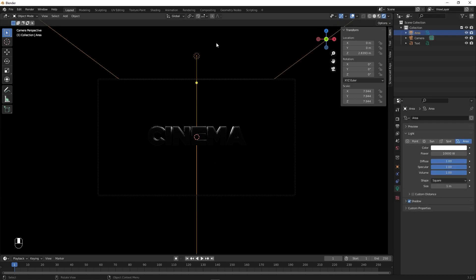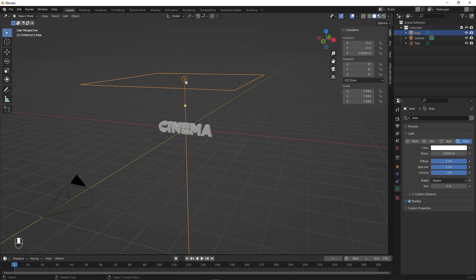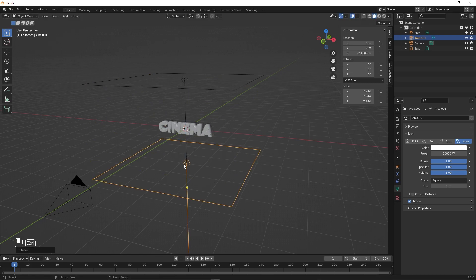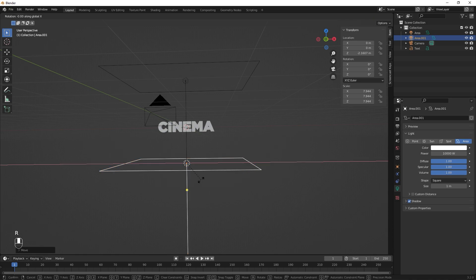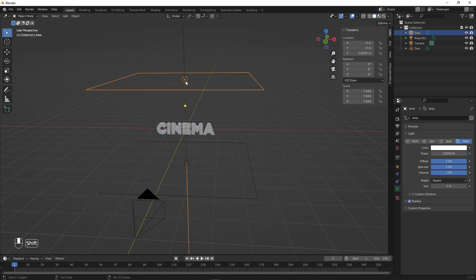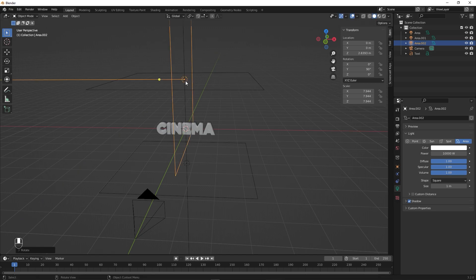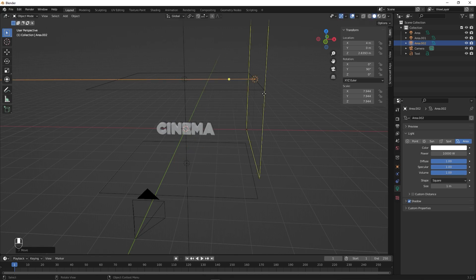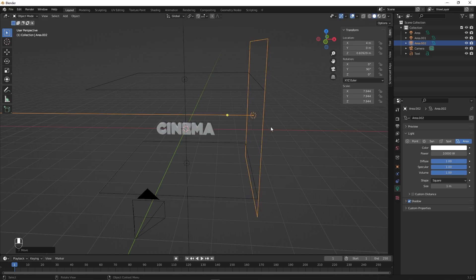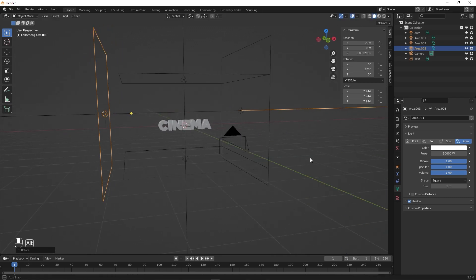Now let's add more lighting. Go out of camera view, switch to Solid view, select the light, and press Shift+D to duplicate it. Move this duplicate below using G Z. It's facing down, so rotate it: press R X 180 degrees. Then let's add lights to the sides — select a light, Shift+D to duplicate, then R Y 90 degrees to rotate. Press G X to place it to one side and G Z to move it down. Duplicate again, press G X to move it to the other side, then R Y 180 degrees.